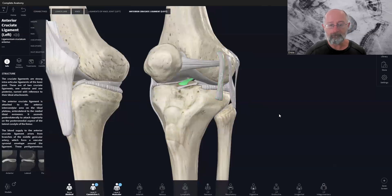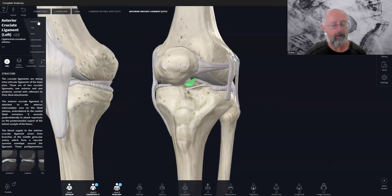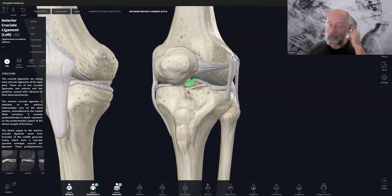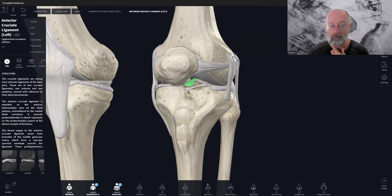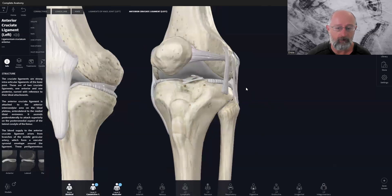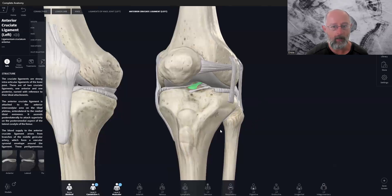Let's isolate the anterior cruciate ligament using the 3D for Medical app — Complete Anatomy — there'll be a link in the description below. I have no affiliation and get no kickbacks from this at all; I just think it's an amazing app to learn anatomy with. I highly recommend getting it — it's really reasonably priced and they're always updating it. I recommend having a good PC to run it as it does require a little bit of processing power.